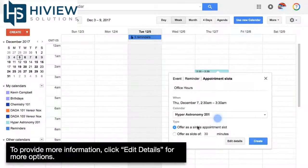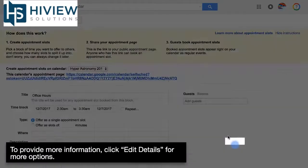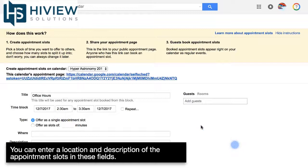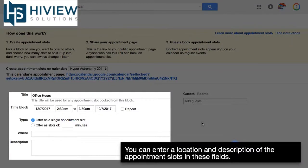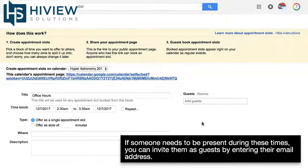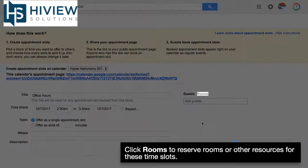To provide more information, click edit details for more options. You can enter a location and description of the appointment slots in these fields. If someone needs to be present during these times, you can invite them as guests by entering their email address. Click rooms to reserve rooms or other resources for these time slots.